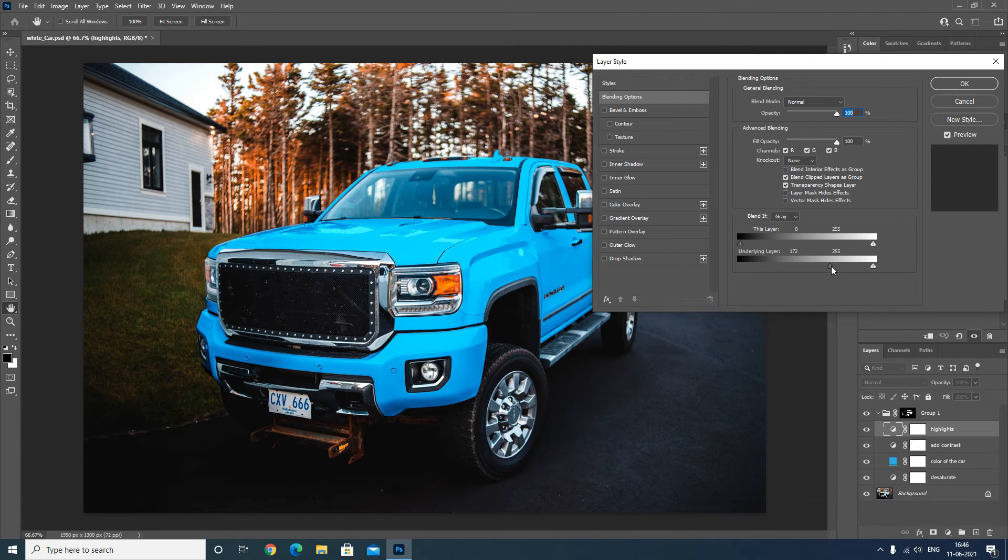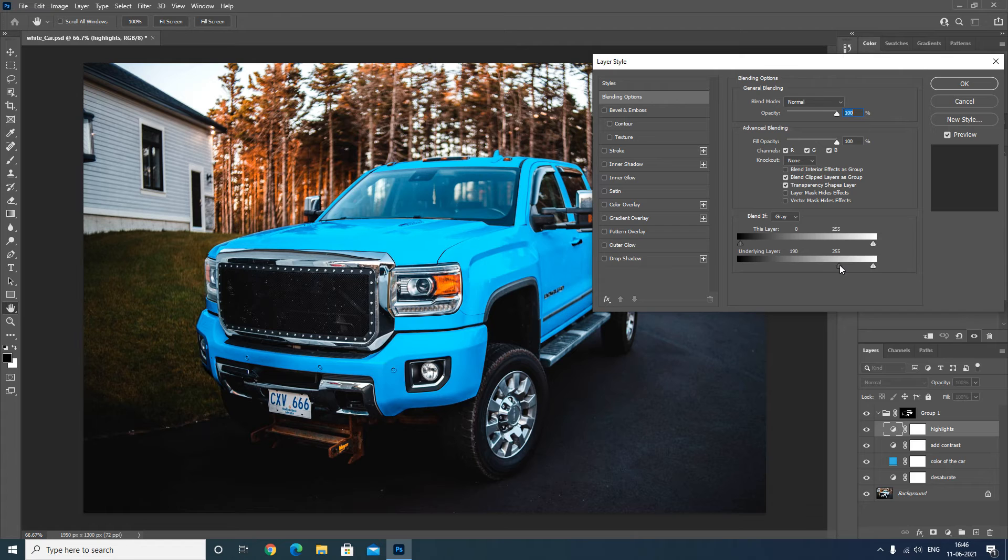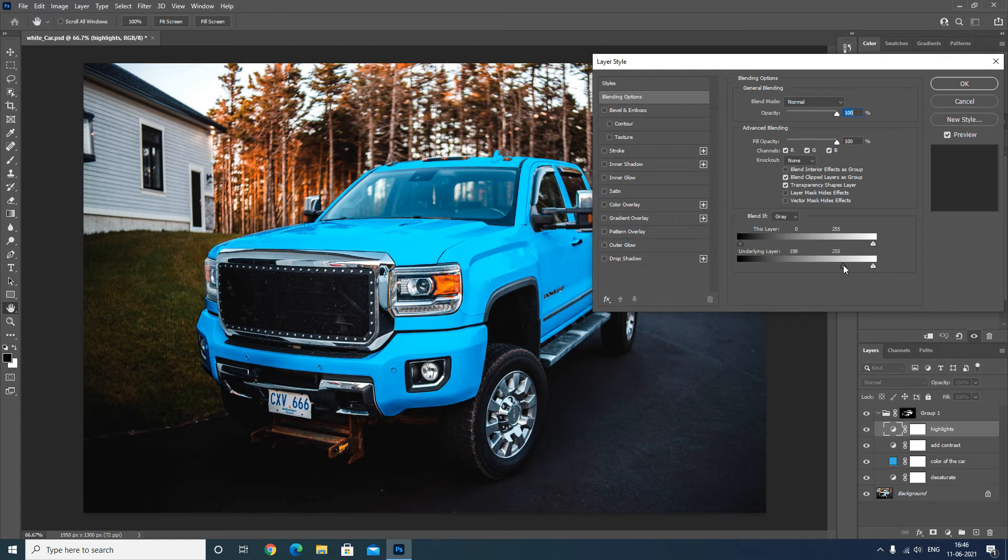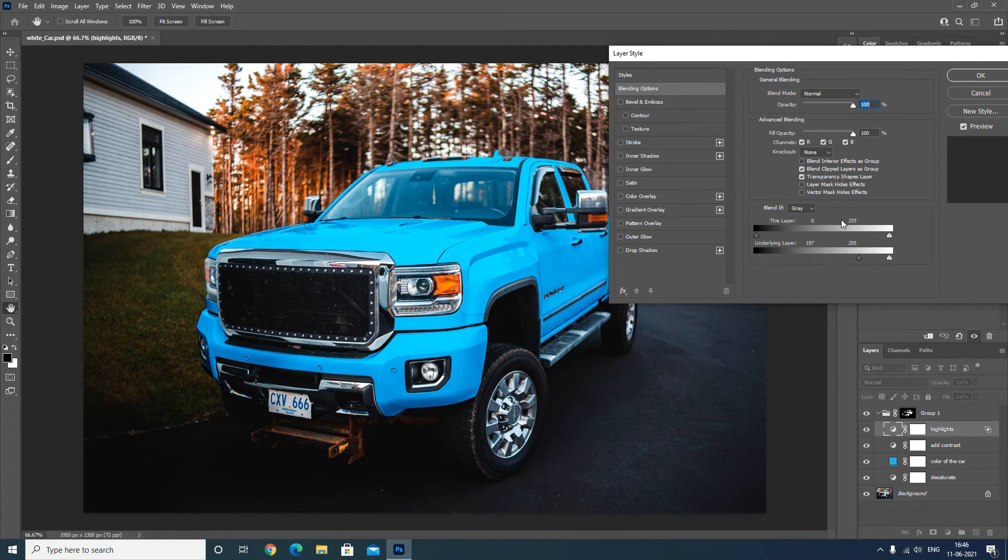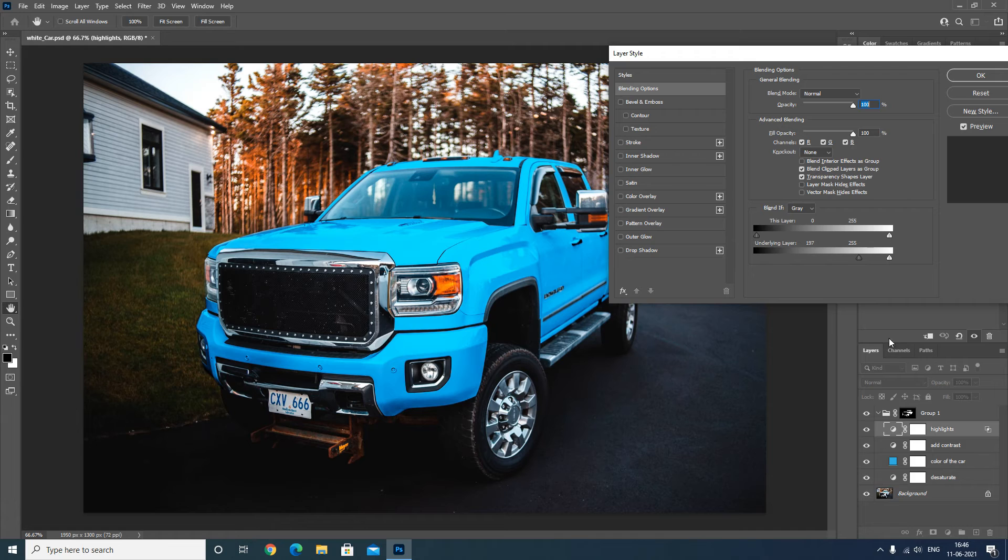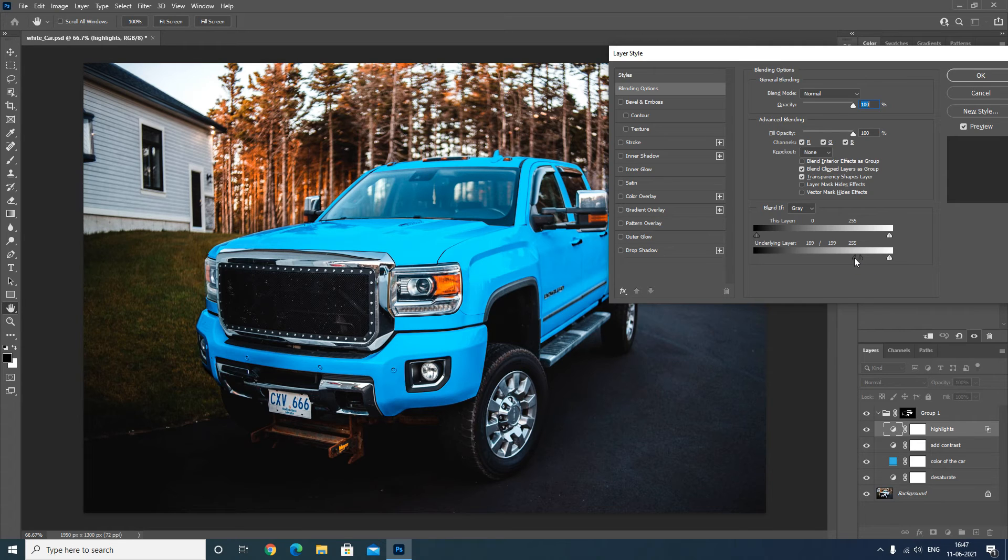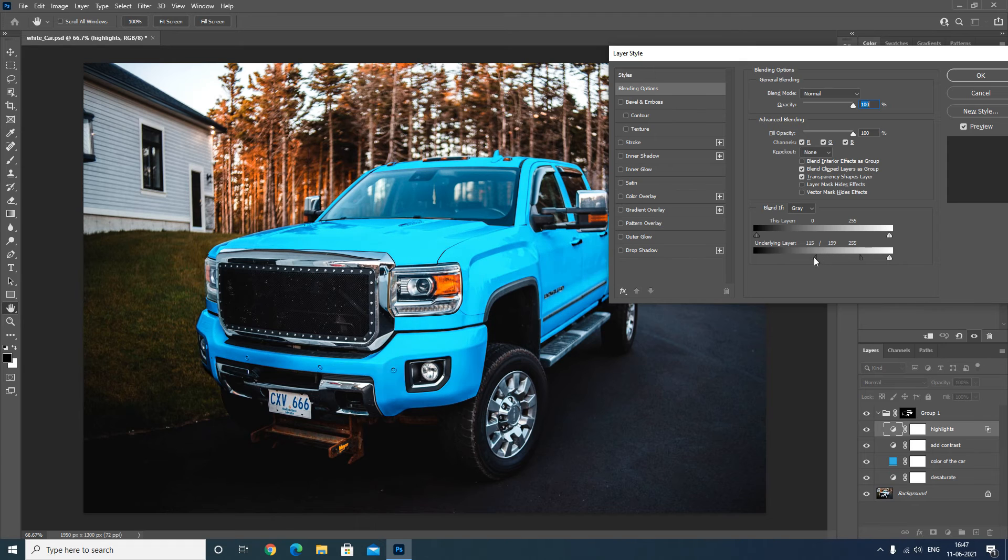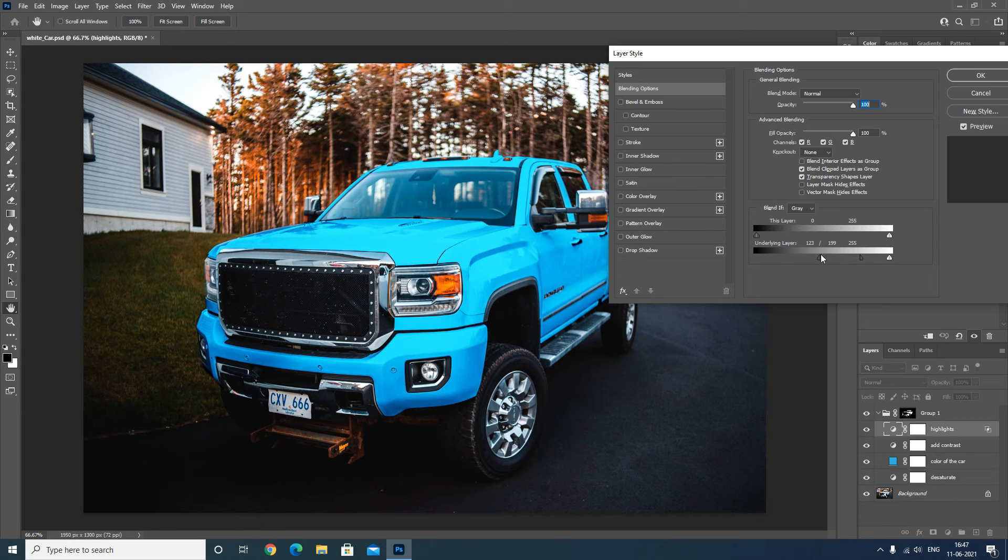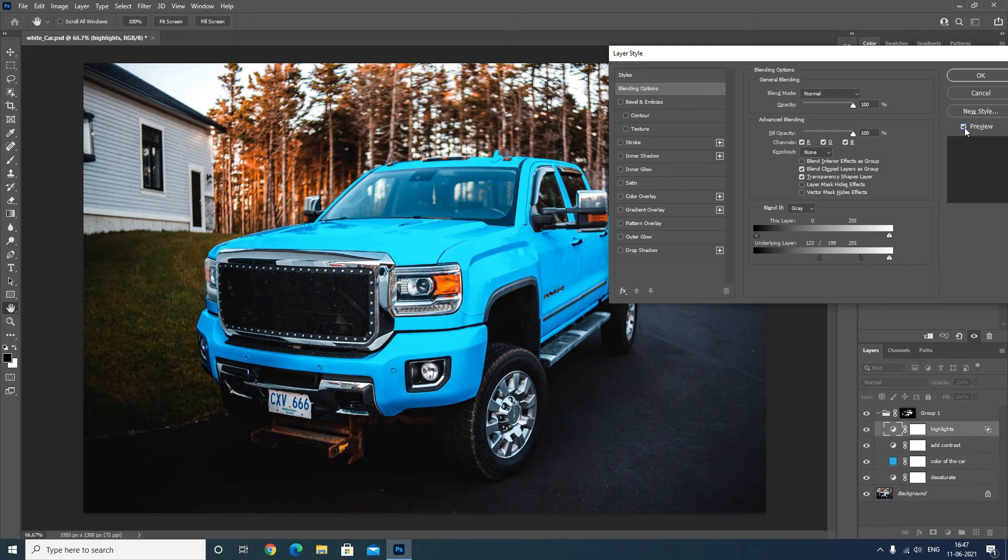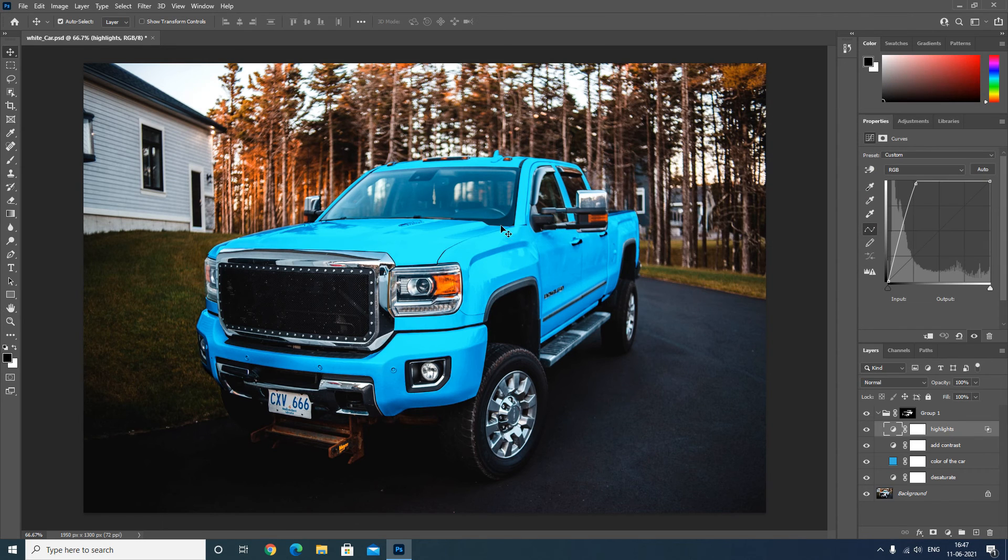Move all the way towards 197. Press Alt on the keyboard and click on the slider. This will divide the slider into two parts. Now click on the left slider and drag it towards left, and click OK.